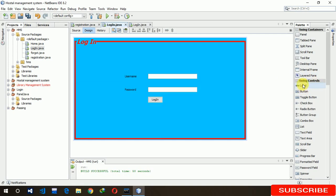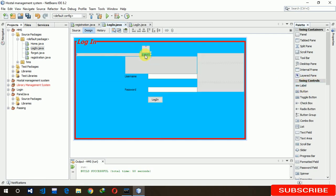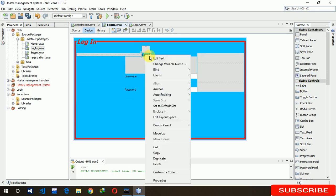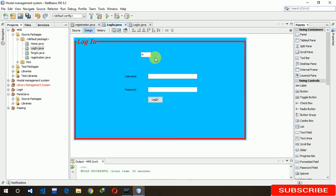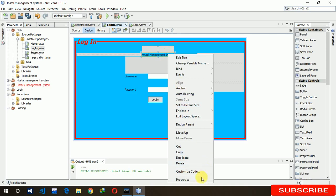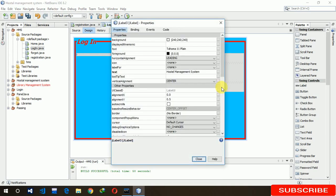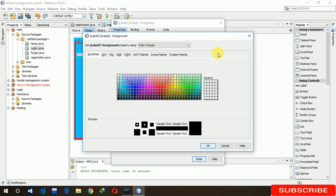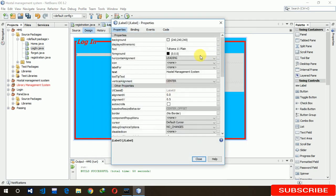This project is for the hostel management system. Let's write it: Hostel Management System. I'll increase the font size but I don't want to change the line.